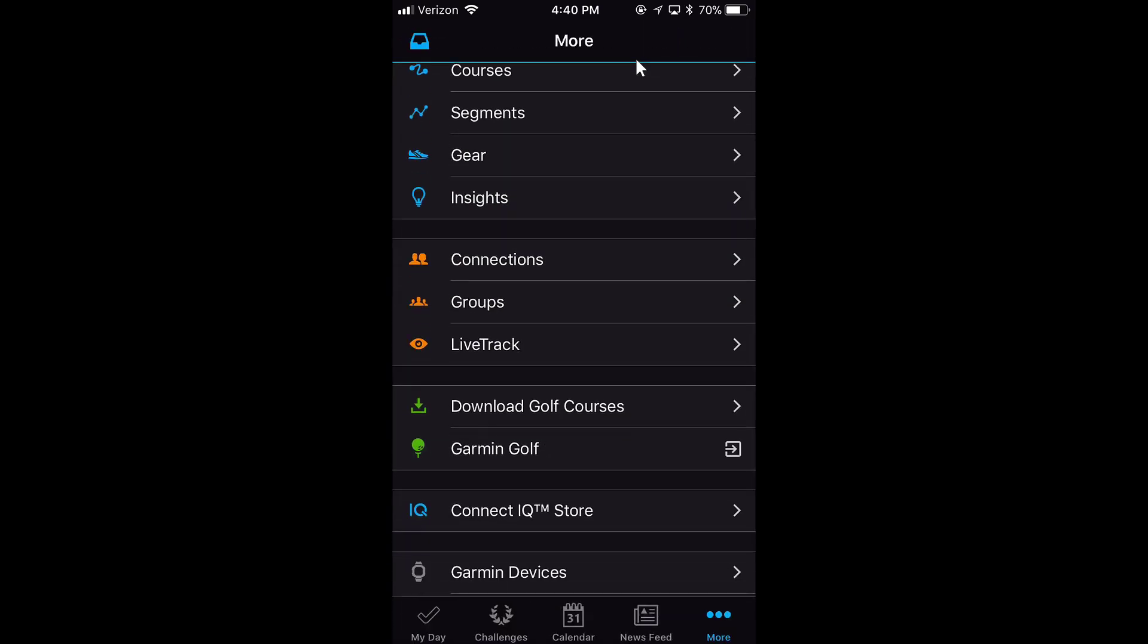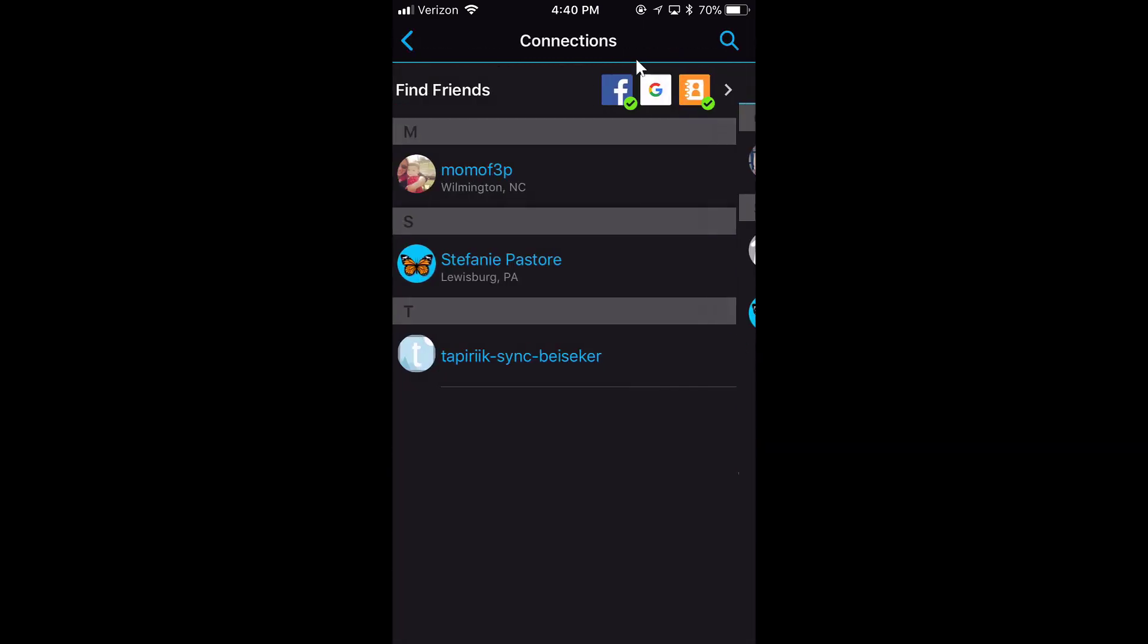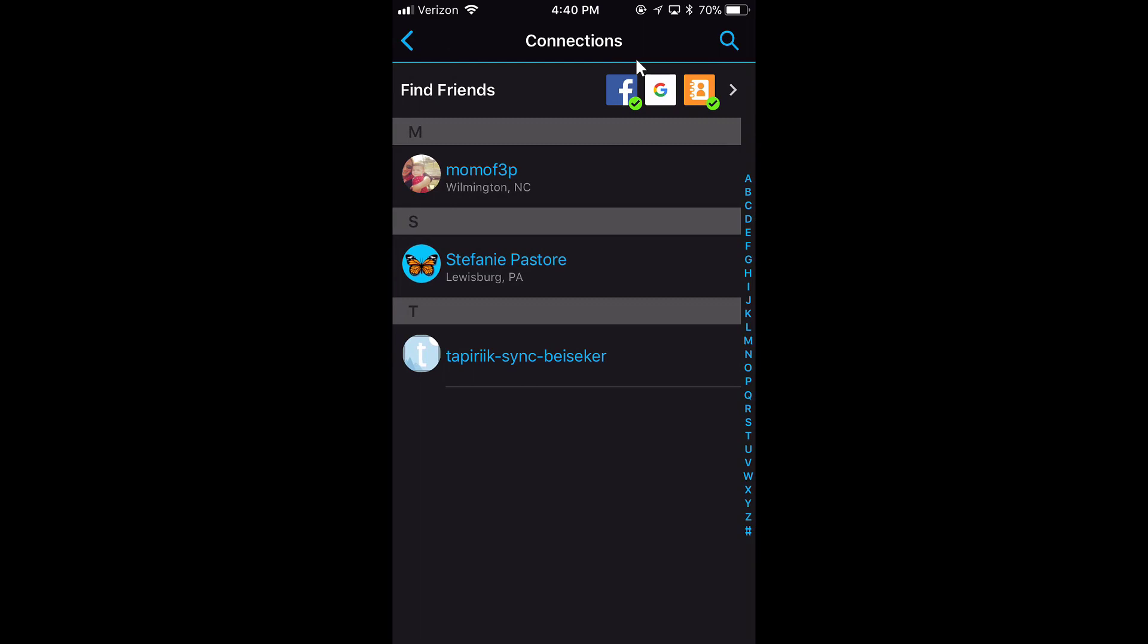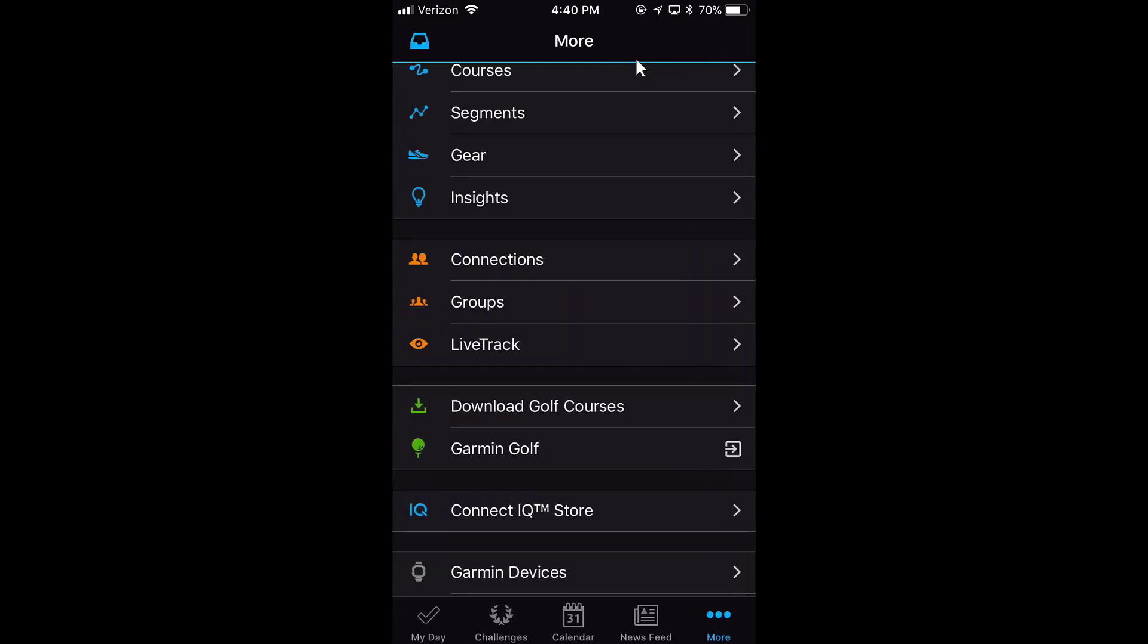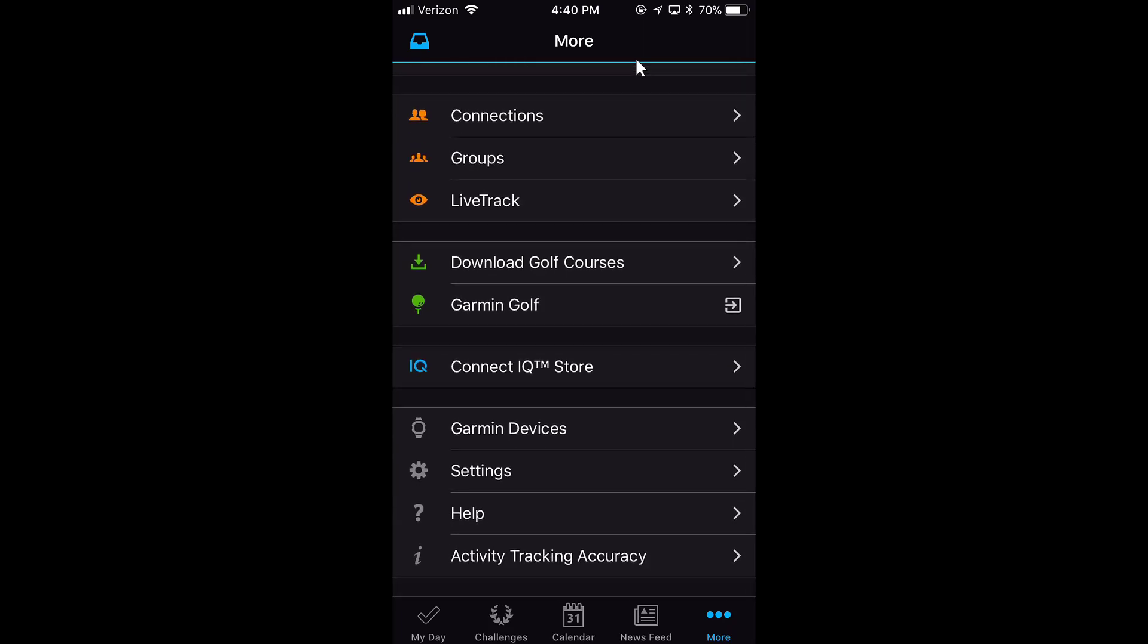Connections shows you people you're connected with. You can also find your friends here and any groups that you belong to. LiveTrack allows your spouse, significant other, or friends to track you via GPS during a race or activity. Golf courses are for golfing. The IQ store is a place to get apps for your device, though not all devices allow you to do that.